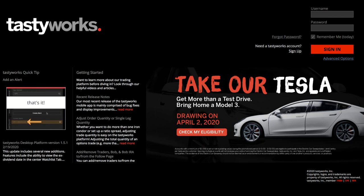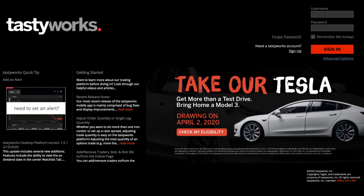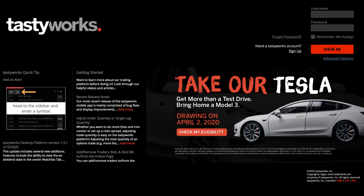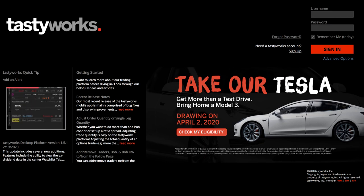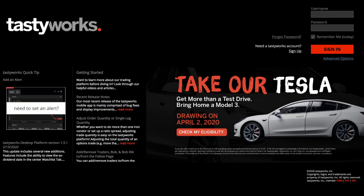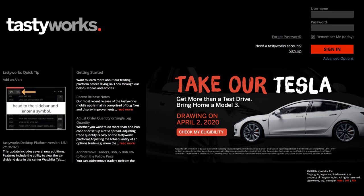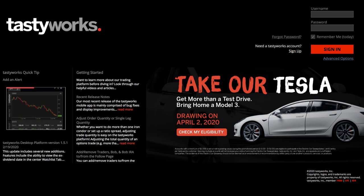Now, the platform has a lot of good features, and you can learn more on our post about Tastyworks review. But when it comes to Tastyworks, paper trading capabilities is just non-existent.